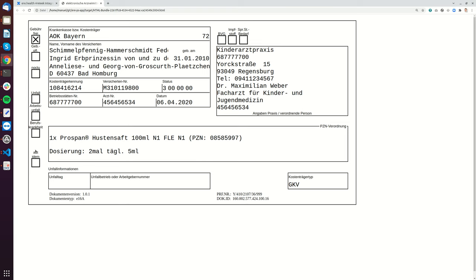For example, here's another checkbox which is called Sonstige, and if you have the Kostenträger, there's also a lot more information about the Kostenträger than shown here. But this will come in the next years, and we hope that this gets better and better.